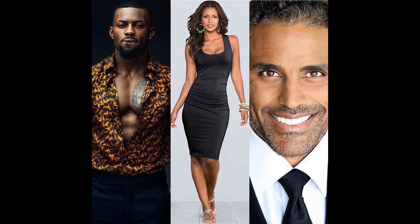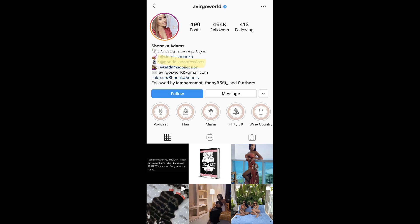So gentlemen, let's get into today's case study. Today's case study is a blue checkmark — a certified personality from Instagram. First name is Shamika, last name starts with an A. This is a socialite from the Atlanta area.